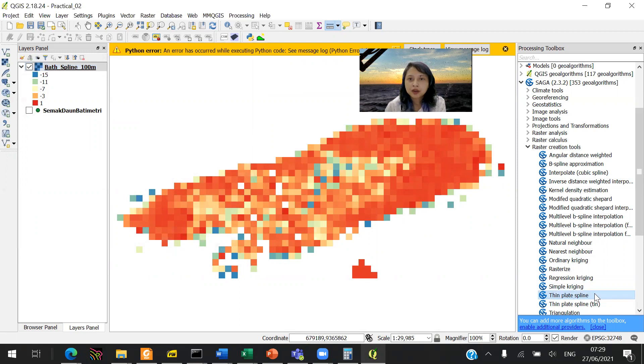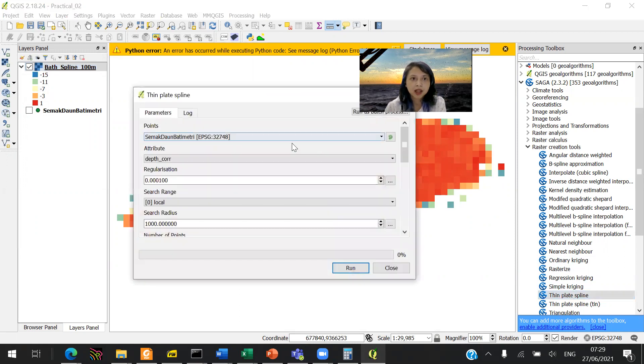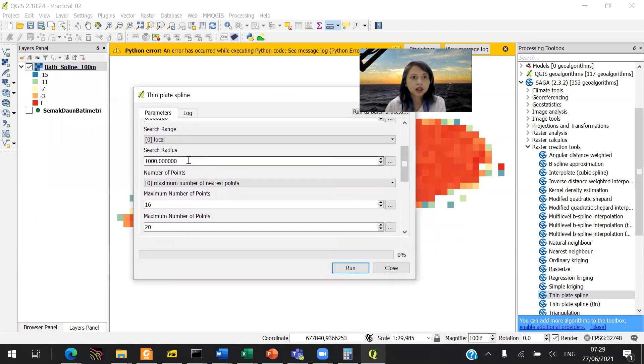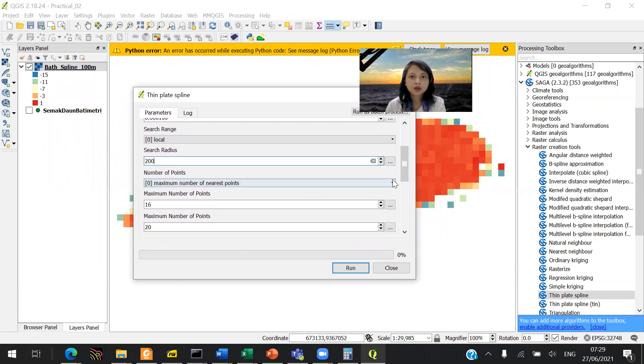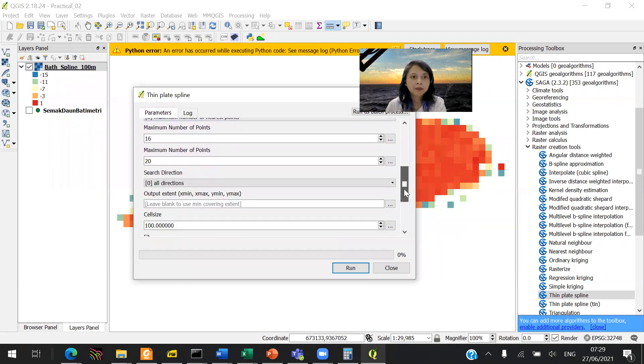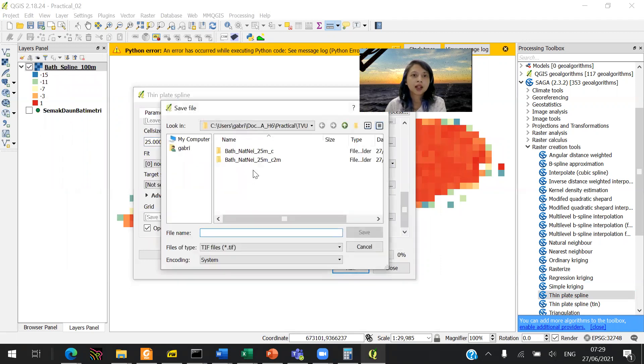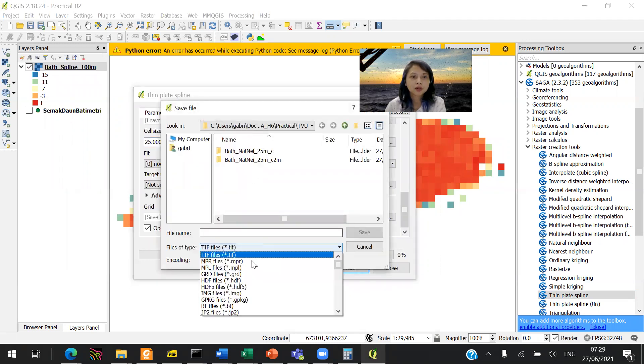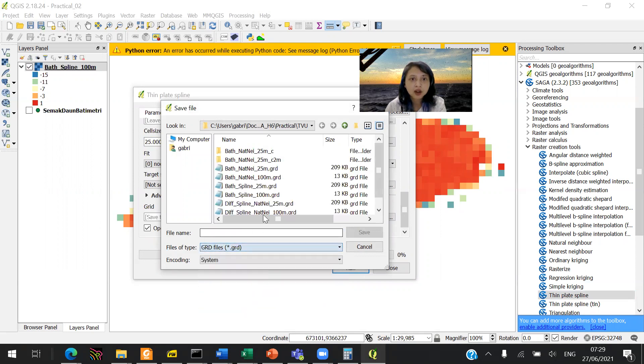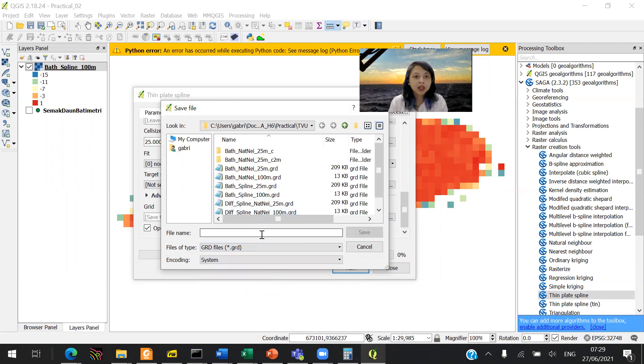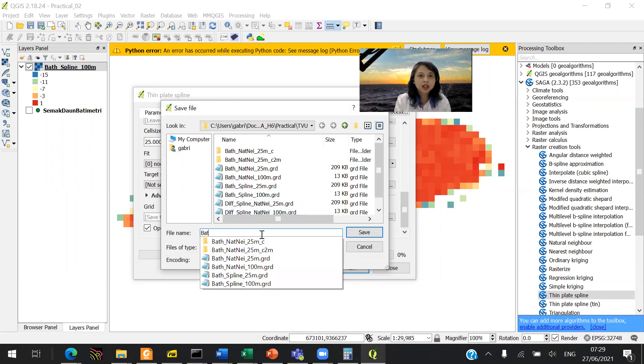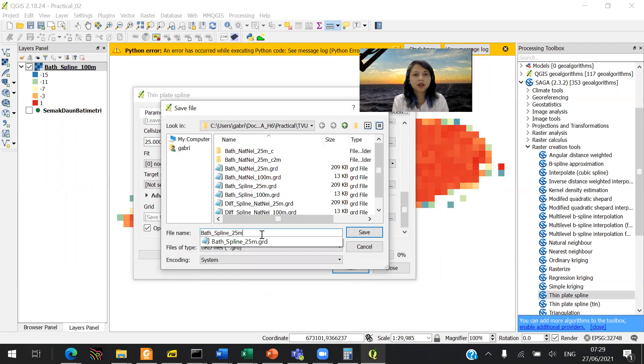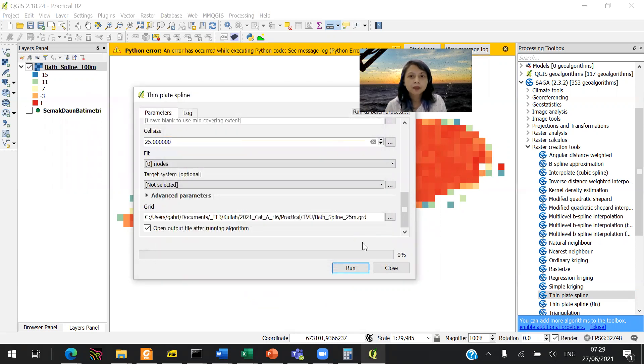You can do another thin spline with the same thing. Search radius would be the same. We will make the cell size into 25. We will save it to a file. It's going to be a GRD file again. Don't forget to choose GRD. That's the most useful format for me. So that's bath, spline, 25 meters. Let's save it, and then you run it.